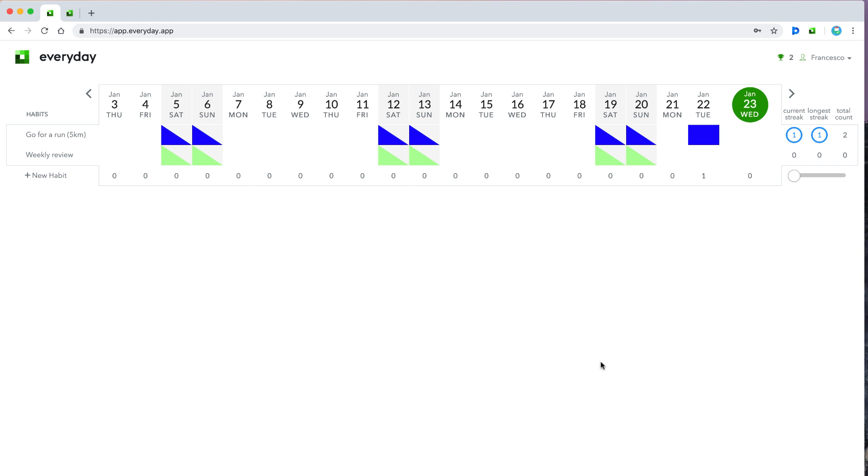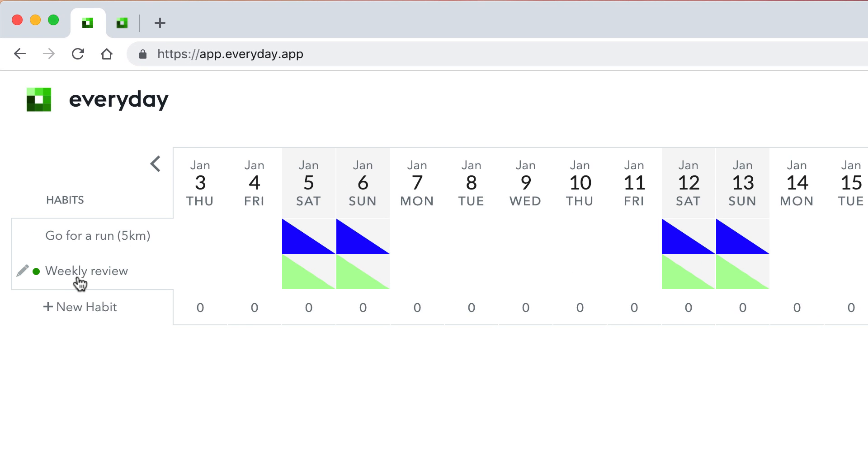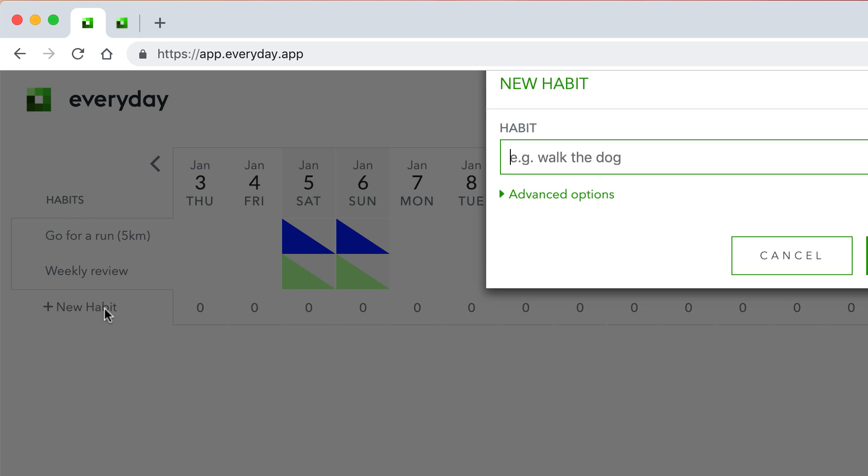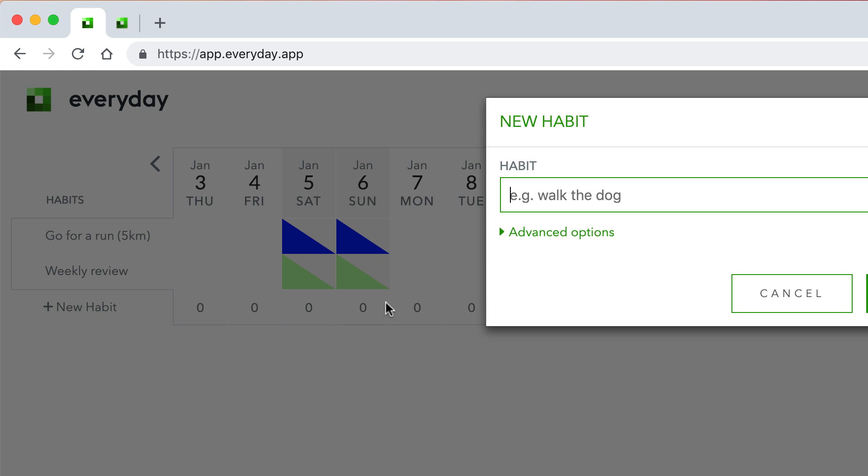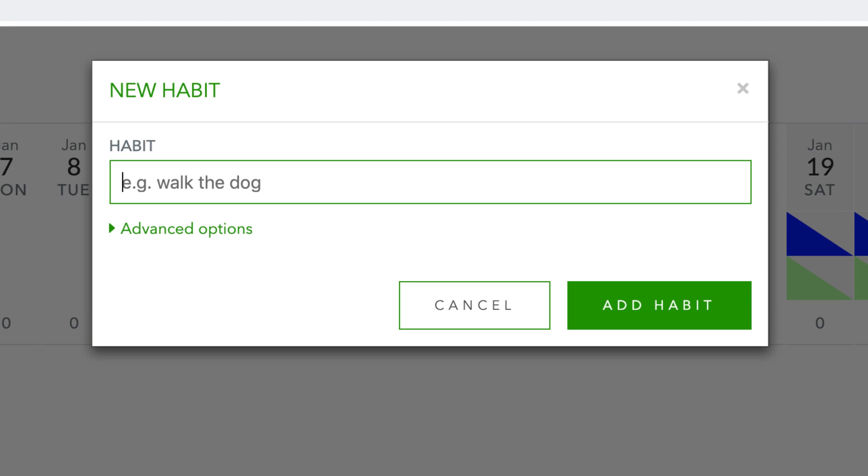So here we go. Let's have a look at what it can actually do. So you can see here I've put in two - I put in go for a run five kilometers and weekly review. This doesn't necessarily mean that it's going to be a weekly one. This is more, I would say, designed for daily habits.